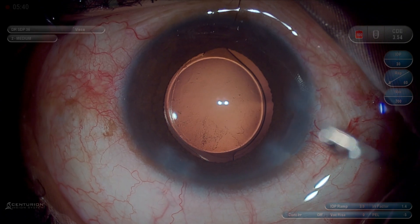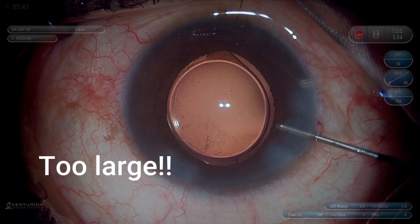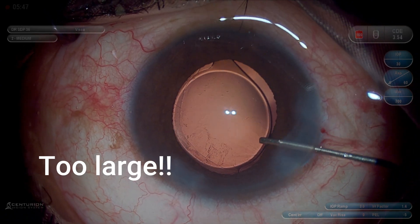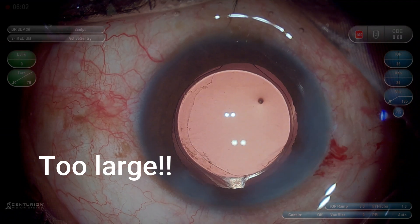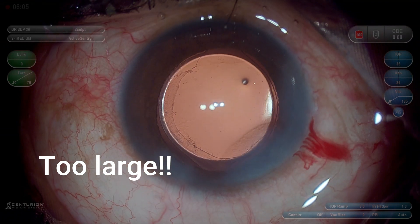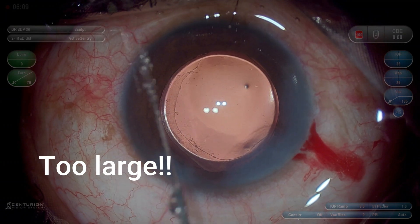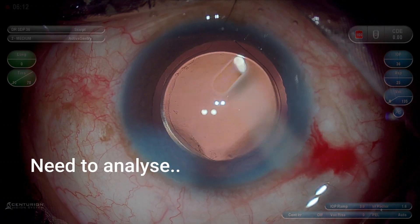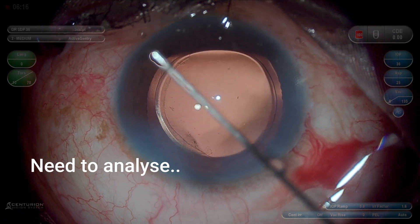Once I have placed the IOL in the bag after doing the FACO in this case, you will find that the capsulorhexis is too large here. You can see that the optic is not completely covered by the capsulorhexis edge, and it is much larger than what we generally aim for. Let us analyze and see whether we can have a perfect capsulorhexis using capsulorhexis forceps.